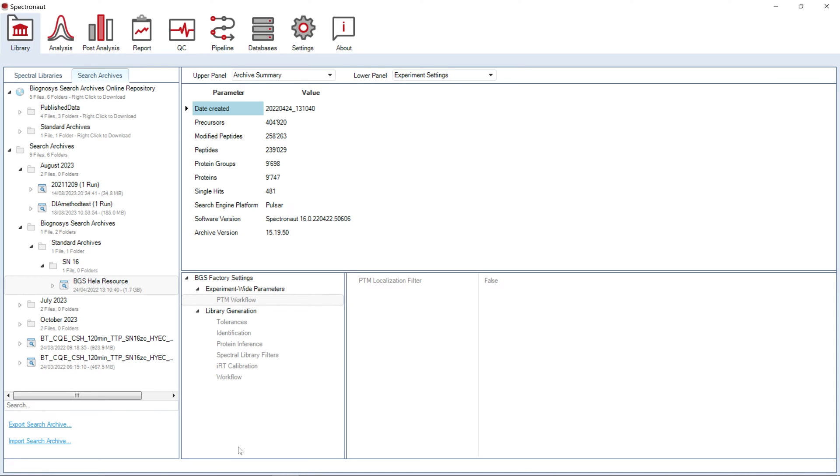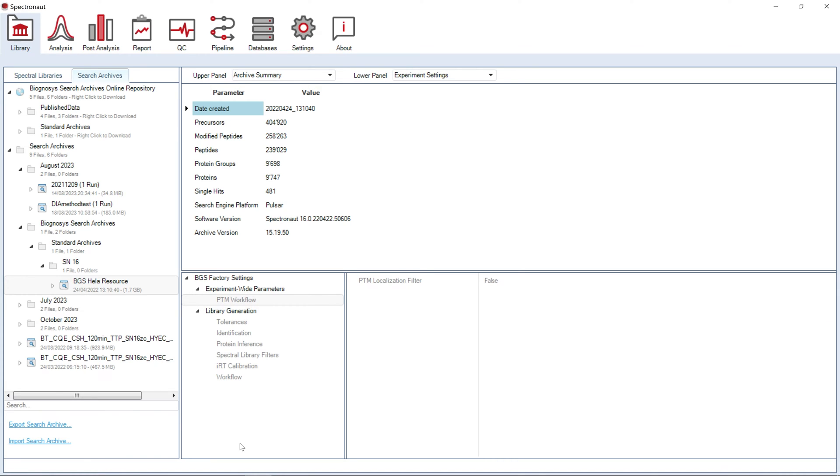This option can also be used to generate a new library exclusively from combined search archives. This can be very useful when you would like to generate a library from a bigger number of raw files. You can simply divide them into smaller batches, generate a spectral library for each, and subsequently merge the search archives in one common search space. Importantly, search archives are also generated during Direct DIA search, making Direct DIA an important and convenient resource for future search space generation.